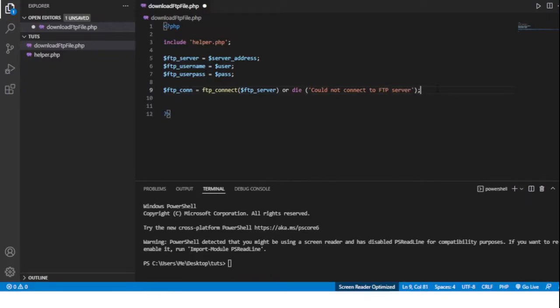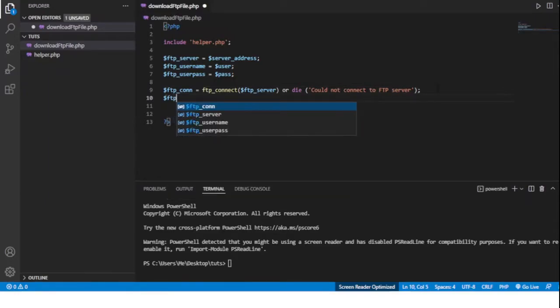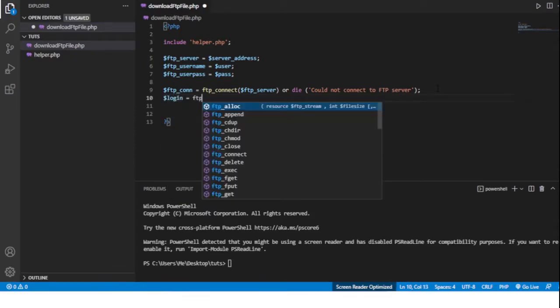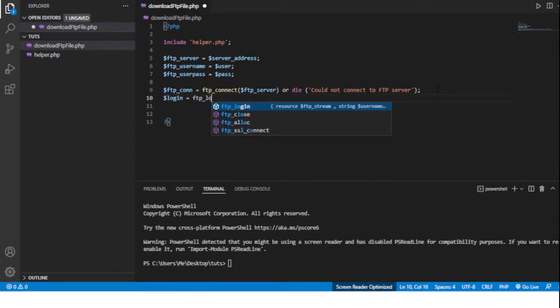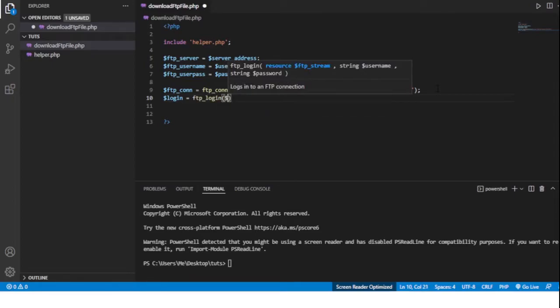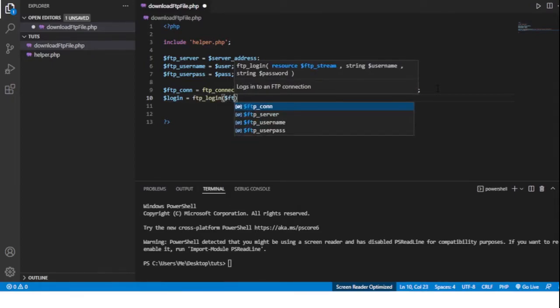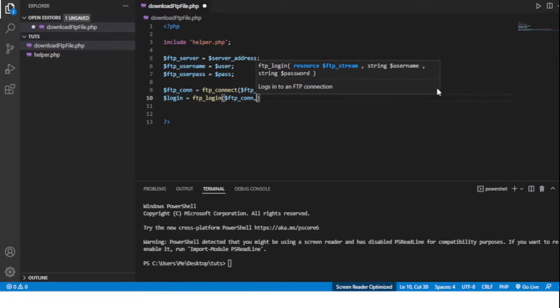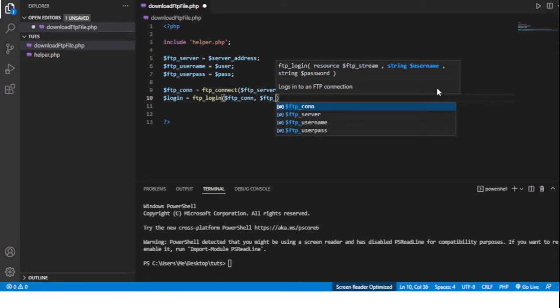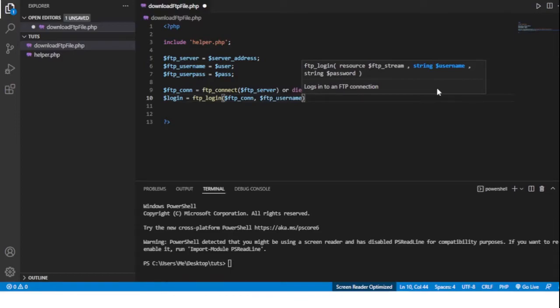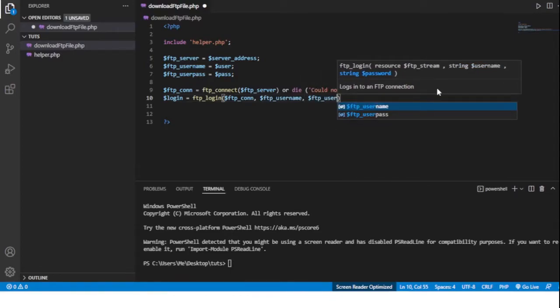And then to log in we'll use the ftp_login function - ftp_login - and we'll give it the connection we just made along with the FTP username and the FTP user password.